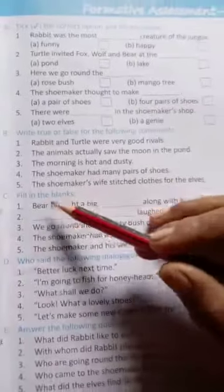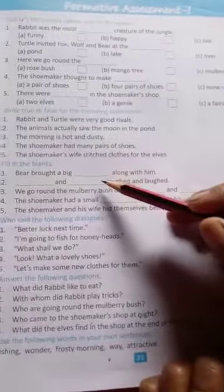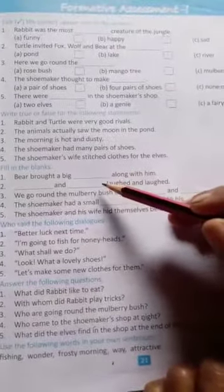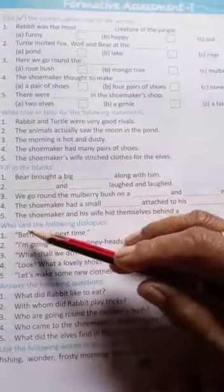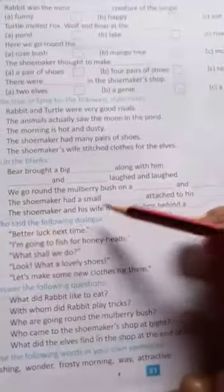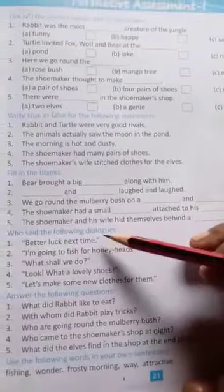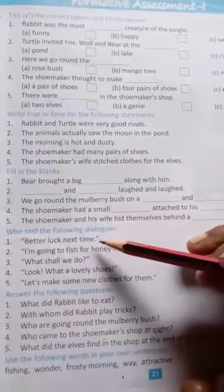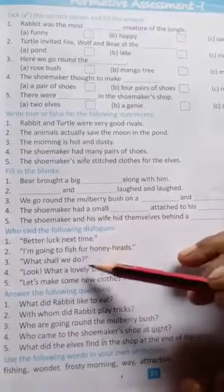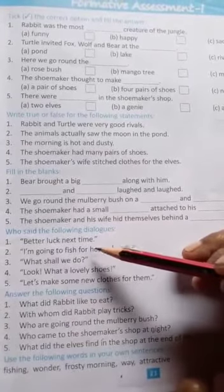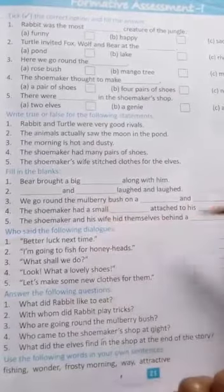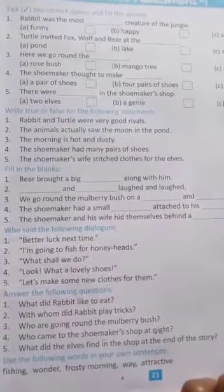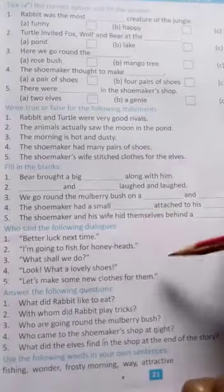Next, fill in the blanks according to the book. For section D, answer: who said the following dialogues? See your book and then complete it by writing who said each dialogue.